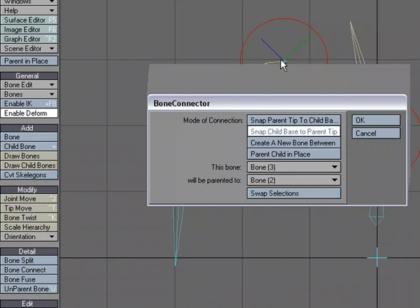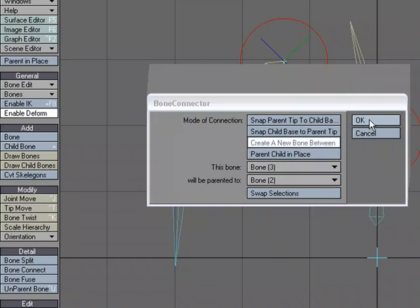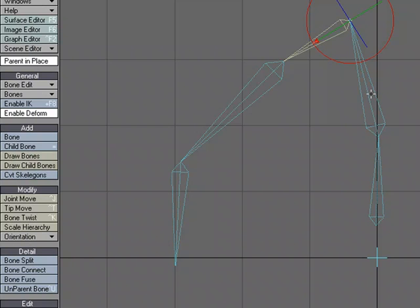I could create a new bone in between, or I could just parent the child in place. I'm going to create a new bone in between, and it's going to be from bone three and two, and so I've created this new bone right here. So that's bone connect. Now you don't have to create a new bone, but you could.